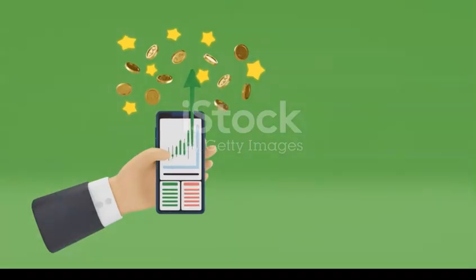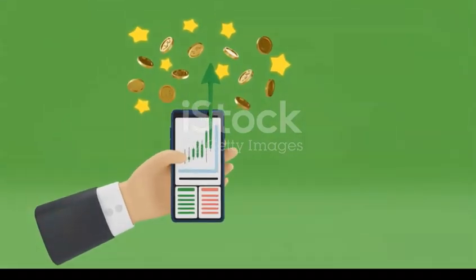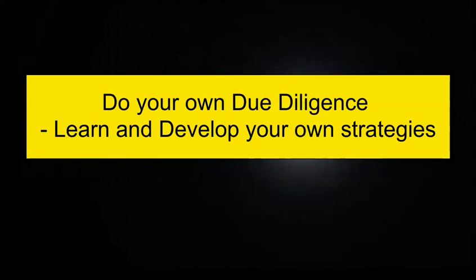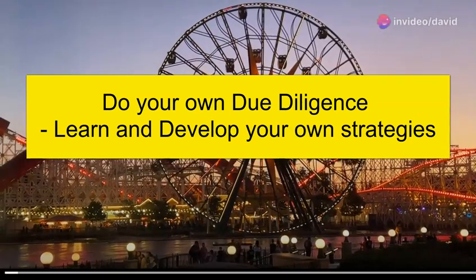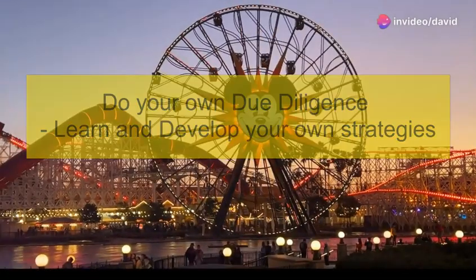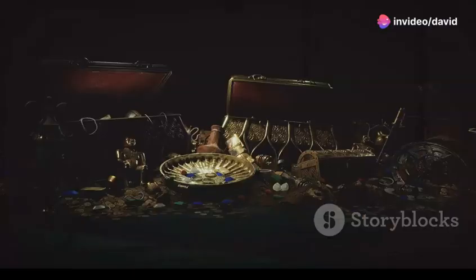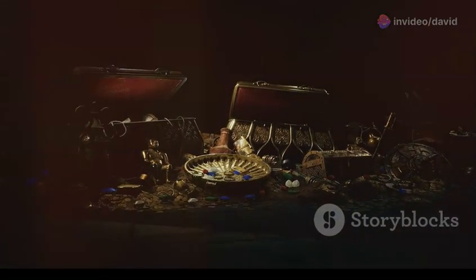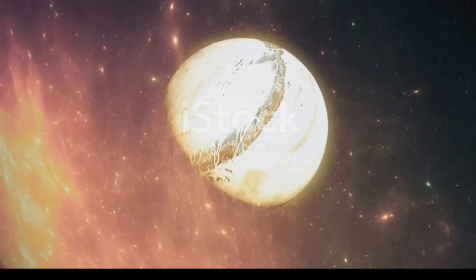Before we do, I want to remind you that the Stock Planner channel is an education channel to share our ideas. We do our own due diligence. We learn it and win. Let's get started.